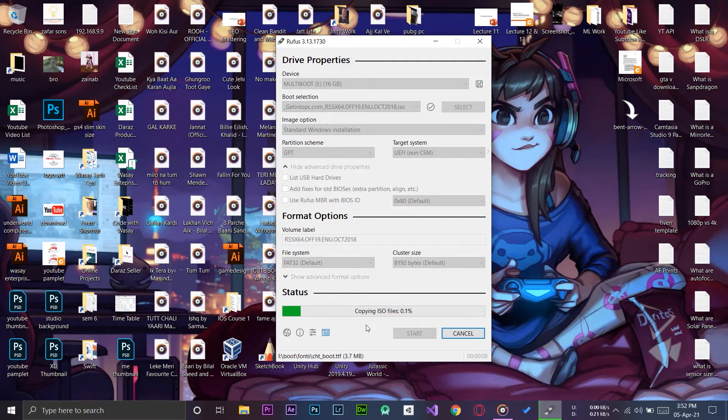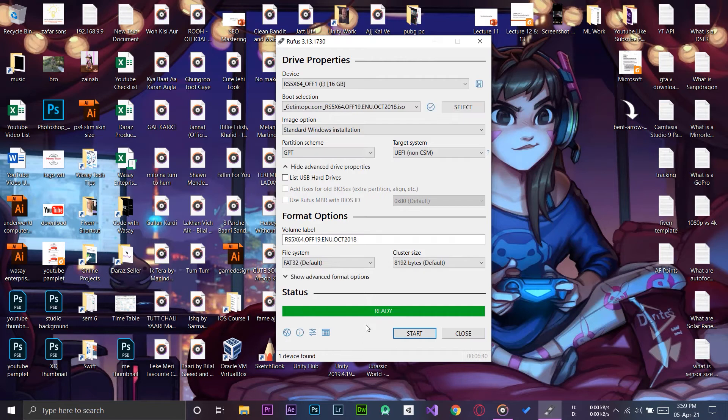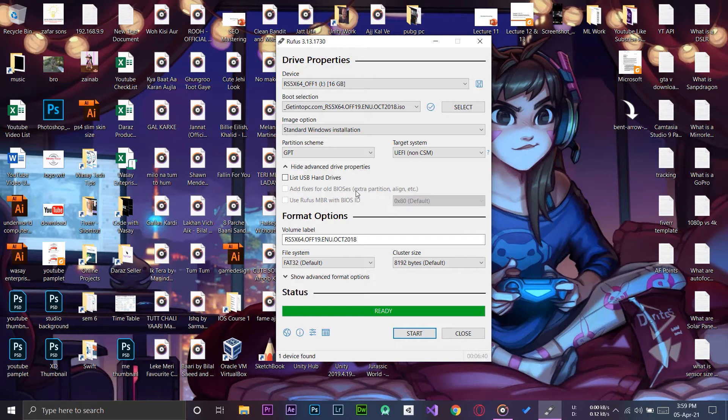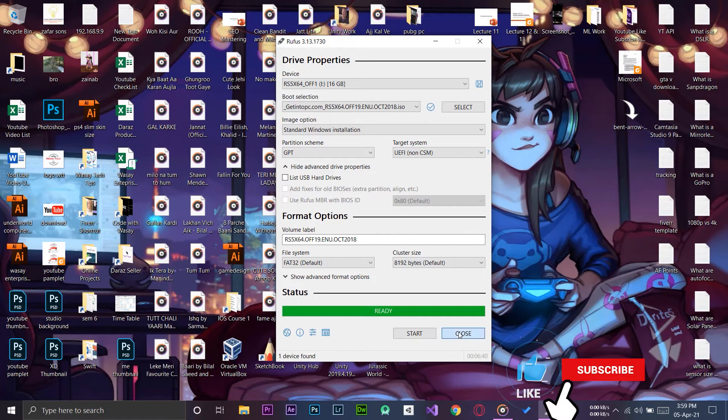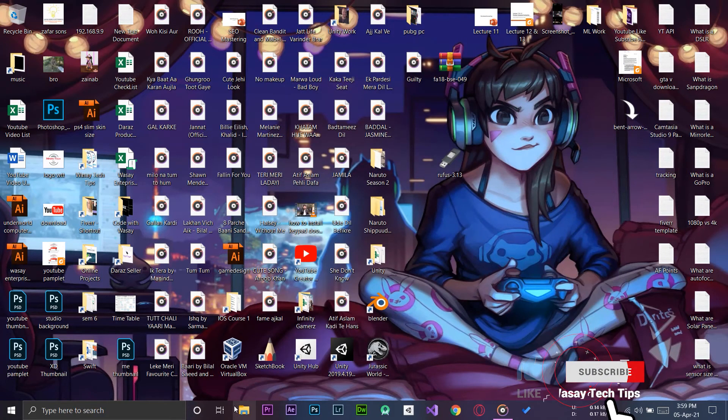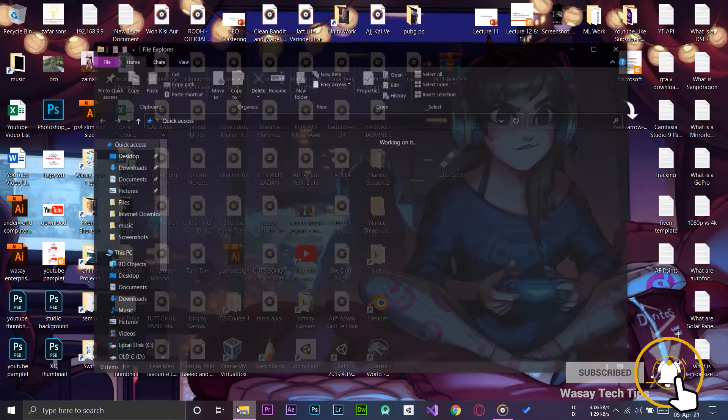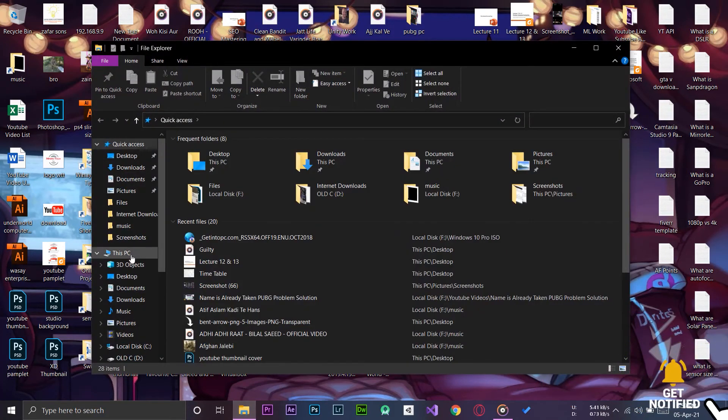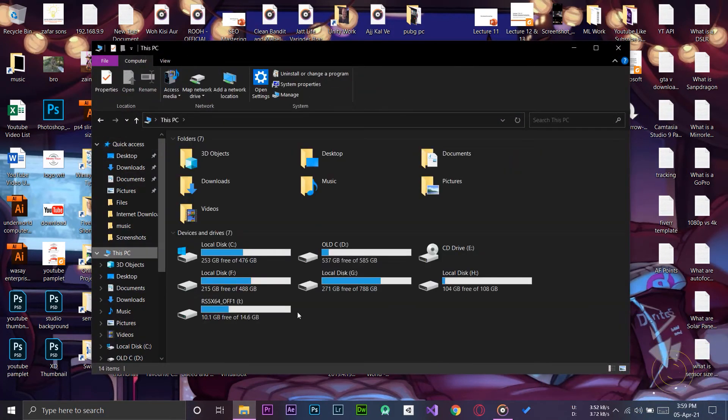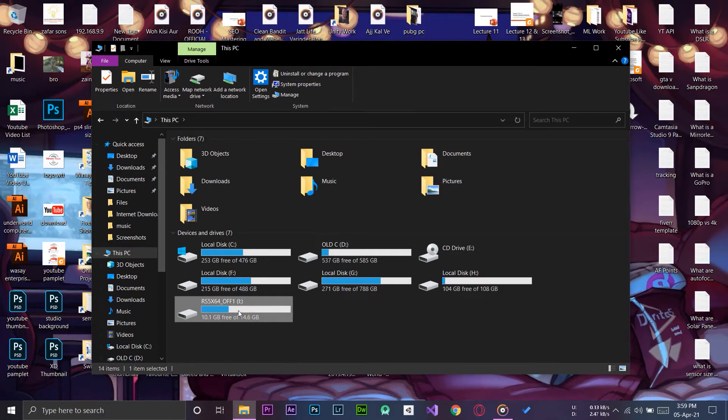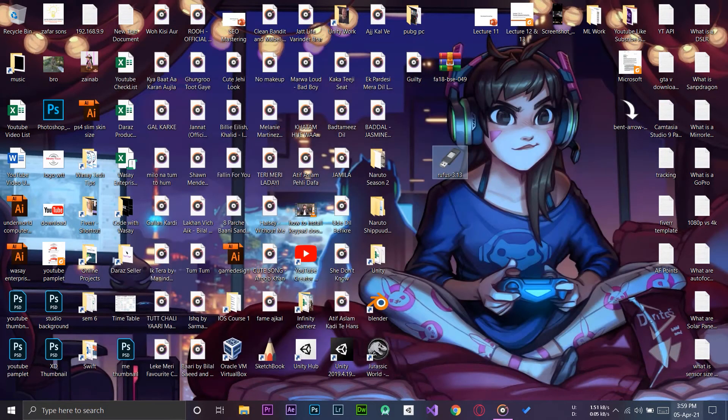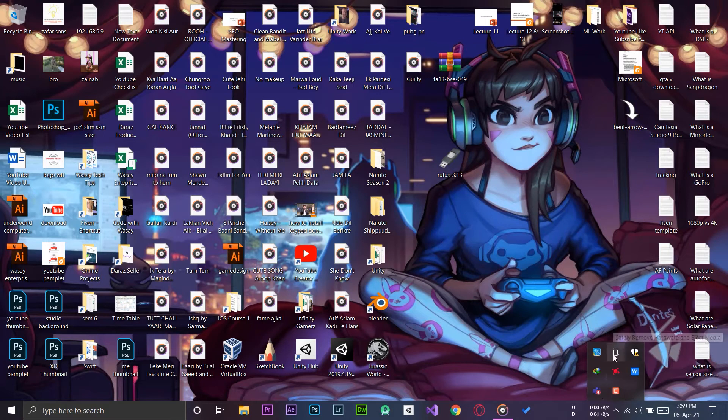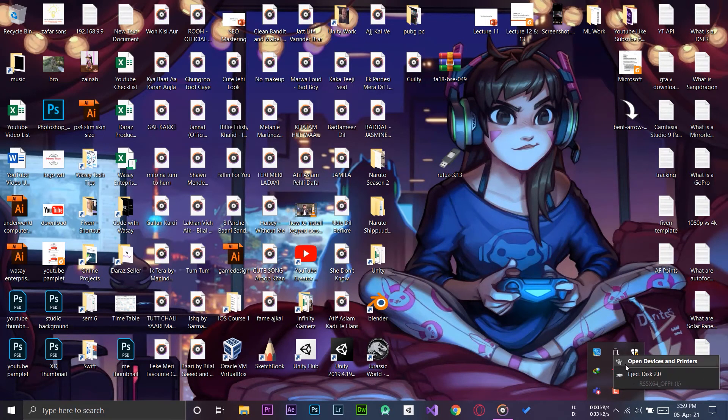Here you can see it is starting the process with our GPT partition. It will take some time so we're going to wait until the process is completed. The process has been completed and our external USB drive has become a bootable Windows drive with the correct format. We're simply going to press Close from here.